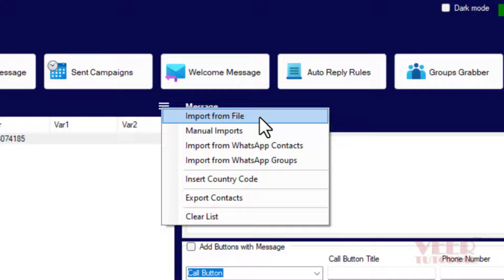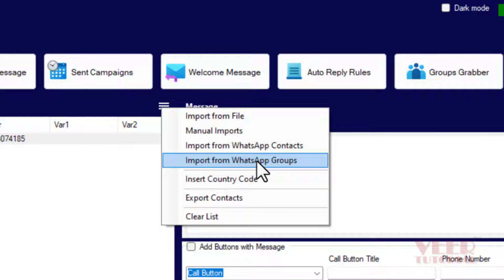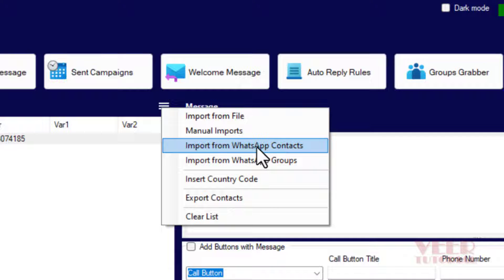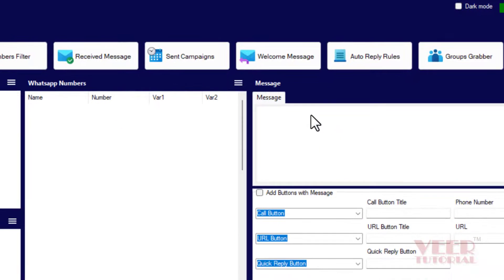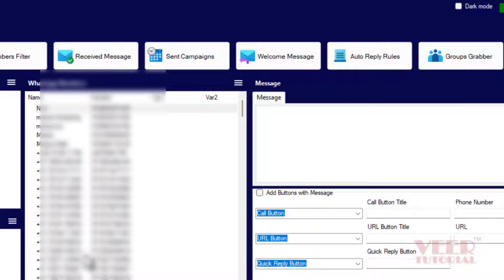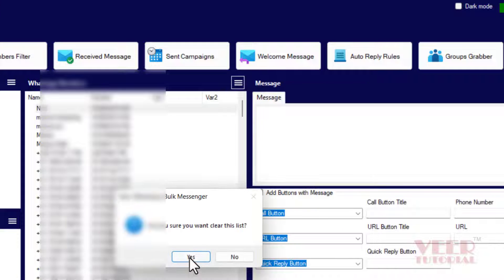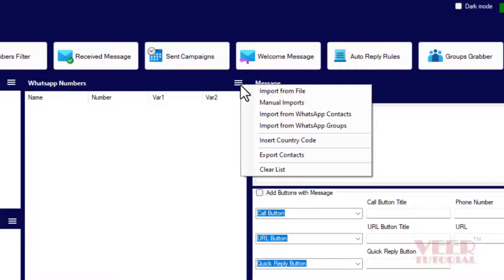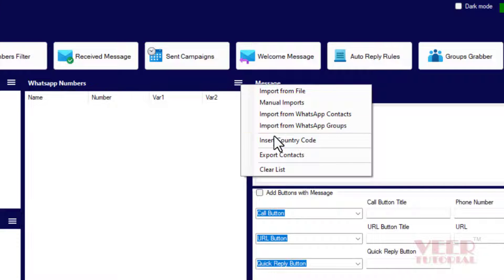Now we need to enter the contact numbers. We can import from file, import manually, or import groups and WhatsApp contacts by clicking here. All lists come over here — we can check them, delete contacts we don't want to send to, or clear the list. Similarly, we can import groups and add the country code if it is not already added.